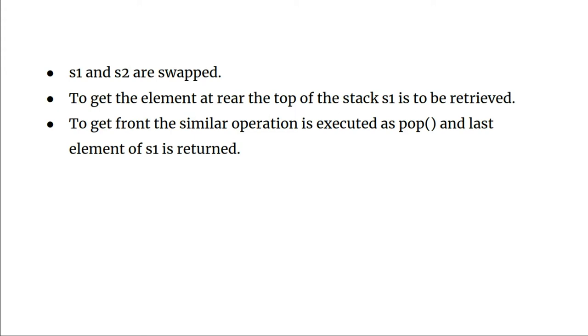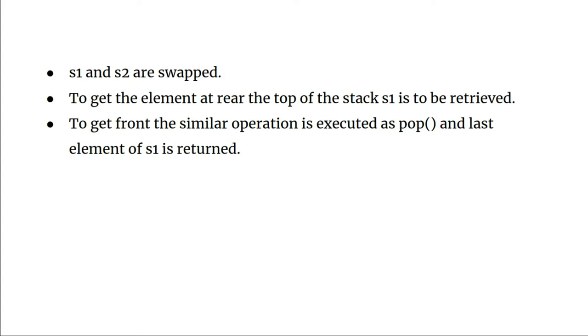Two more operations are there for the queue: one is to get the front element and one to get the rear element. To get the element at rear, it's very simple - we just need to fetch the top of the stack. To get the front, we do a similar operation as pop. We check whether the size of s1 is one or not. Until that, we pop and push the elements to s2. Then we are left with only one element in s1, and that is the front element of the queue. So let's jump to the programming part.